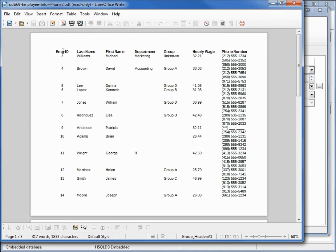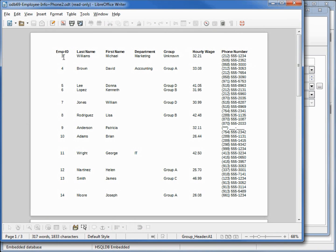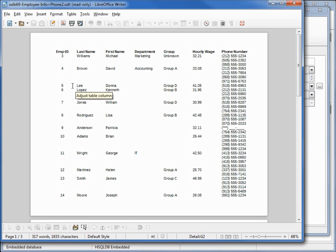Running the report, we see our labels are printed at the top of the page. The ID is printed one time, as well as the name, department, group, and hourly wage for each unique employee phone number. Now we do see a problem here — when we get down to the third record, we've got Donna Lee and it does not print out the department.